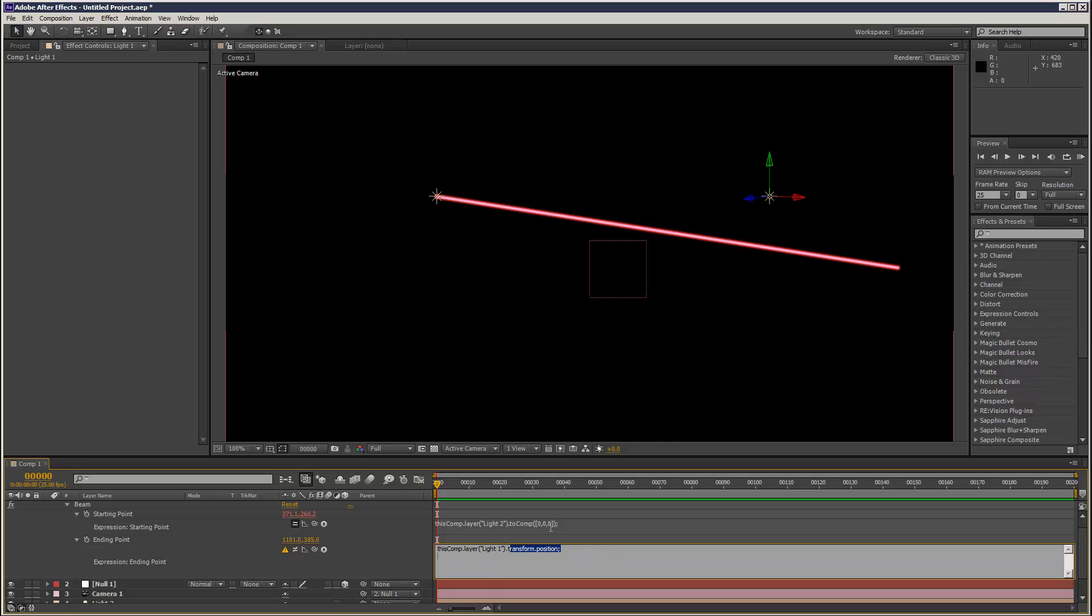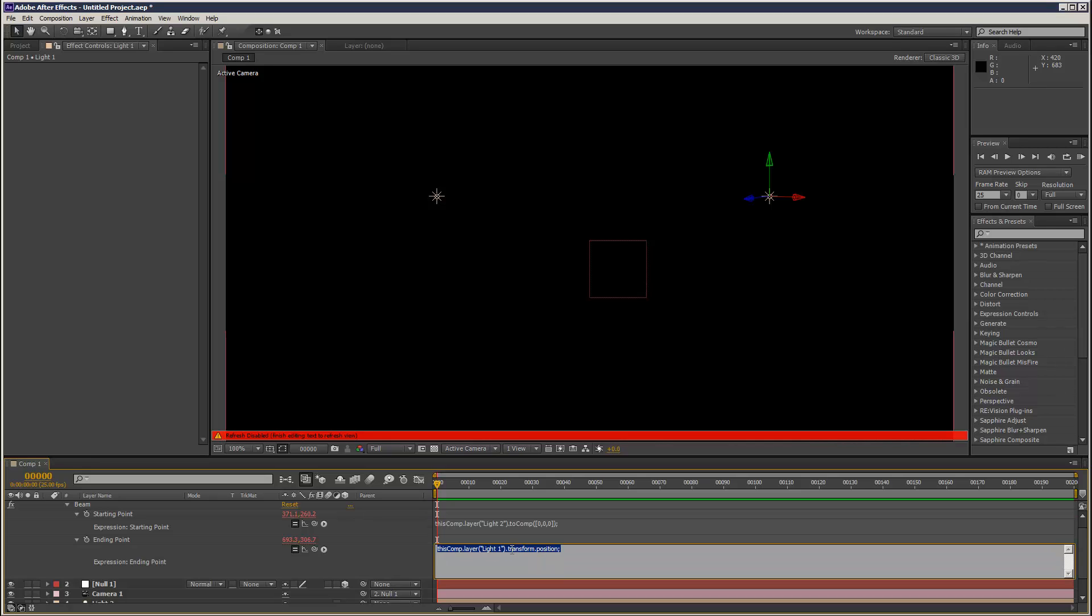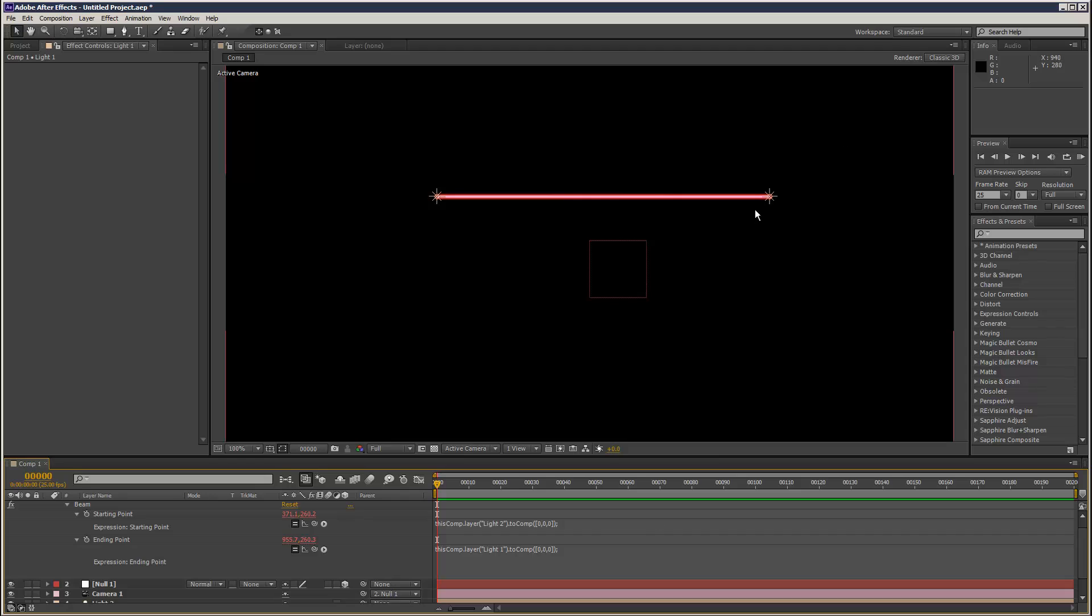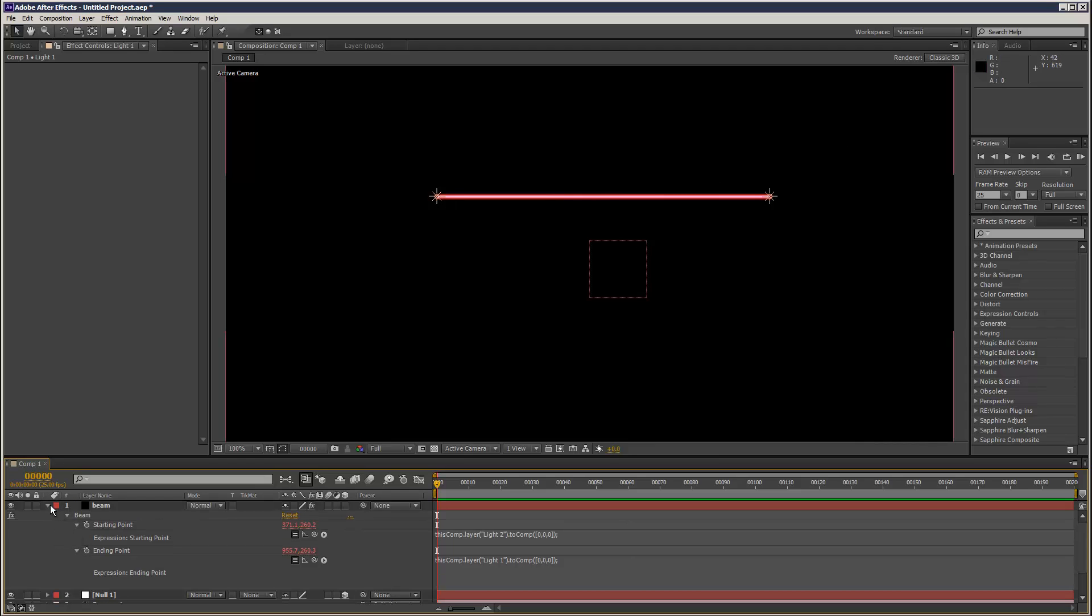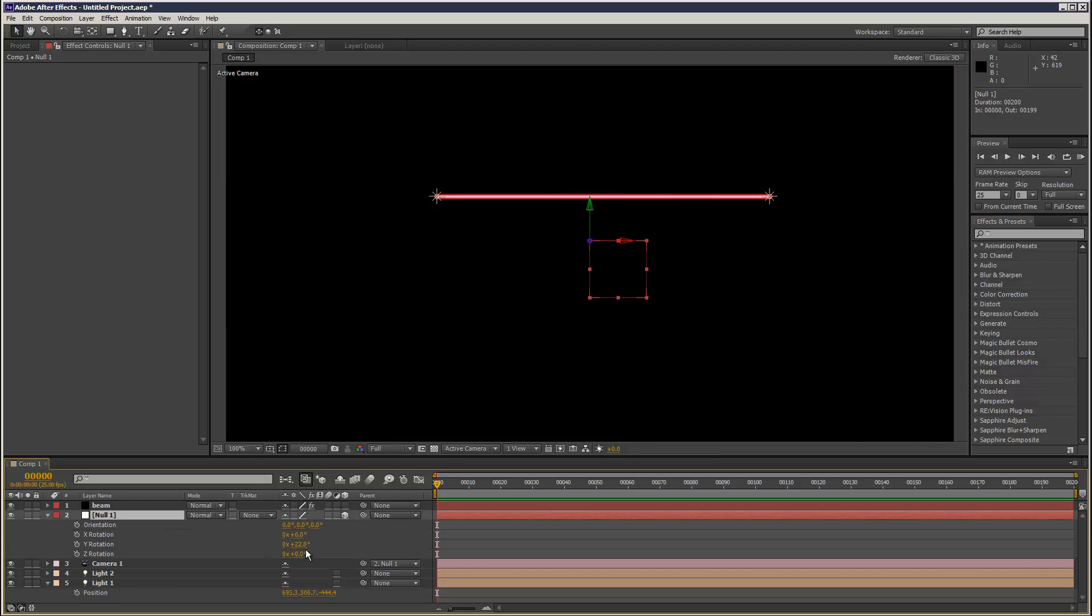And then I'm just going to delete all this stuff here and just add, again, just going to steal this, copy, paste. Now as you can see, it's attached and it moves in 3D space.